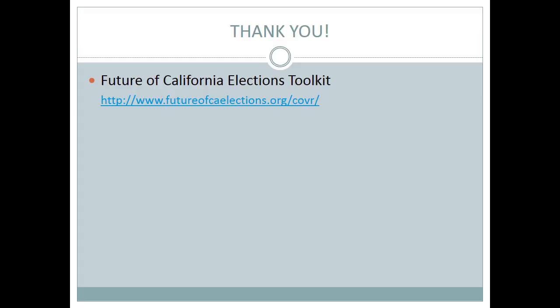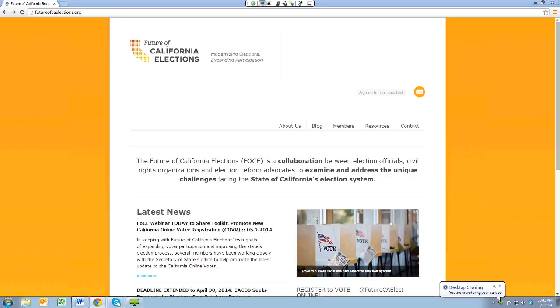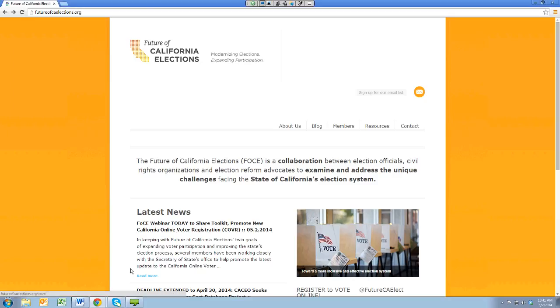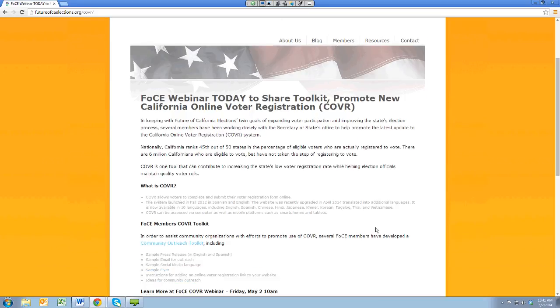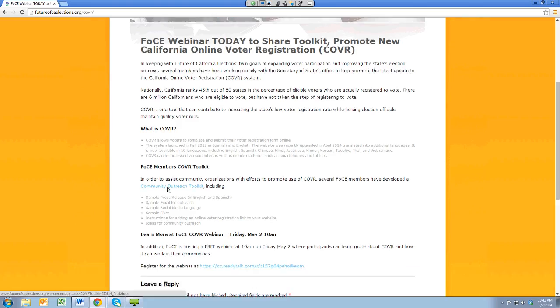Hi, everyone. Good morning. I'm Jennifer Bay from the League of Women Voters of California. It's a pleasure to be with all of you today. I'm sharing my screen now so you can see the website itself. This is the link for the main page — thefutureofcaliforniaelections.org. If you go to that website, you'll see this home page. In the latest news, you can scroll down and read more about the webinar we're on right now and background information on online voter registration in California. Here is the Community Outreach Toolkit.